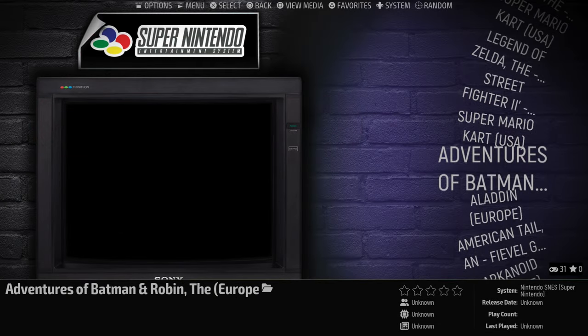Just to give you an idea, this is how it would look before you have scraped your games. As you can see, it's pretty basic with mostly text on the screen.